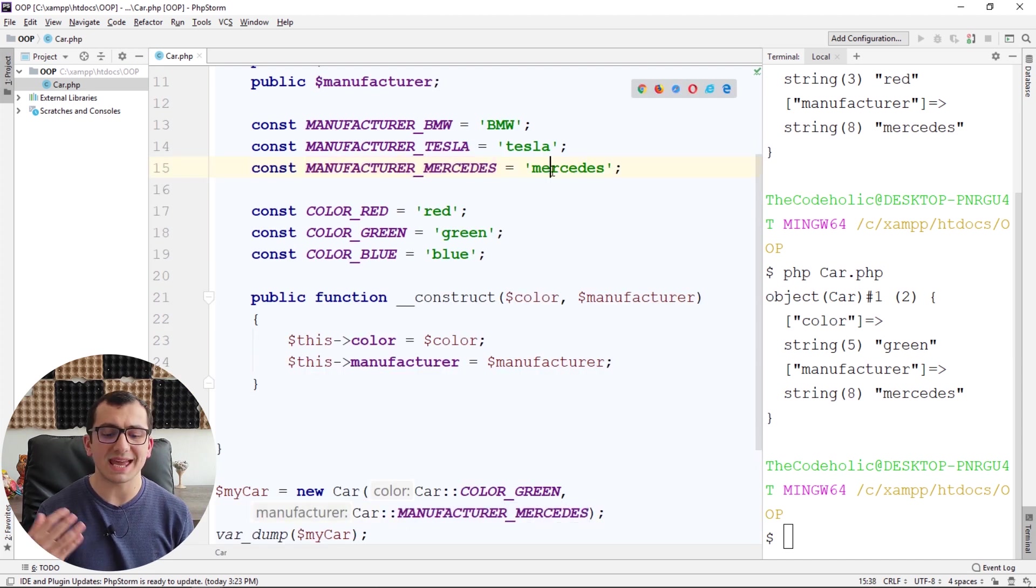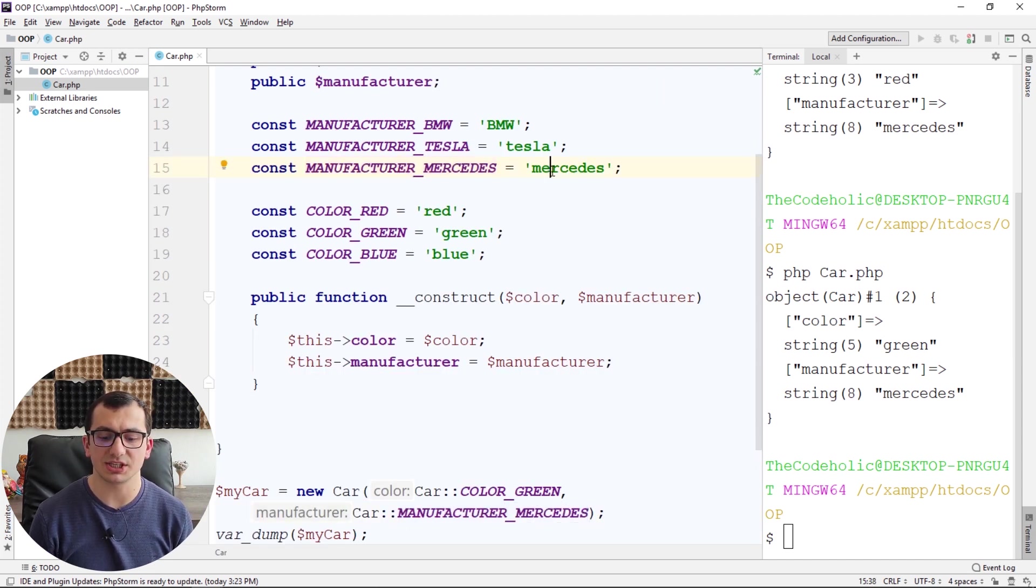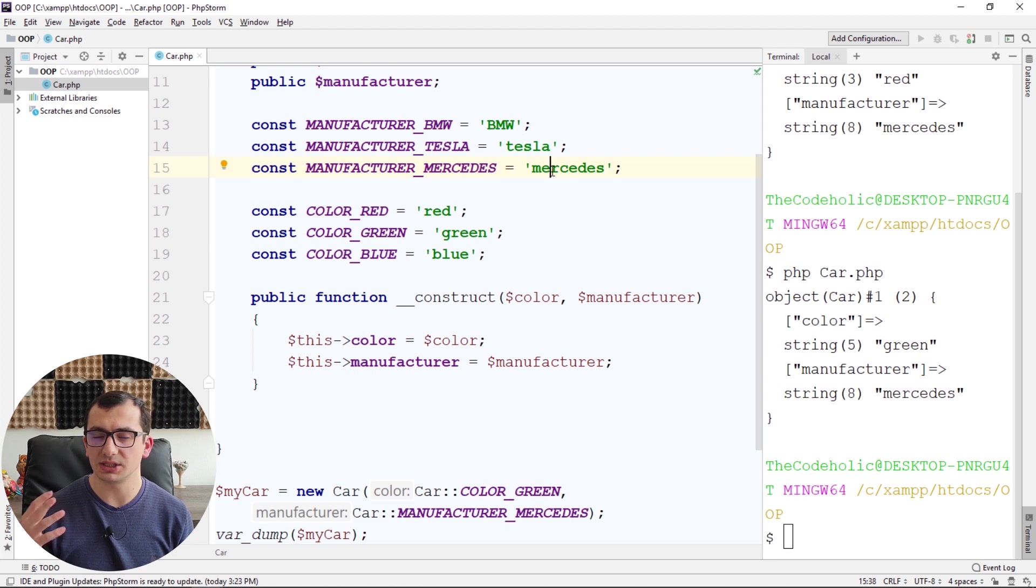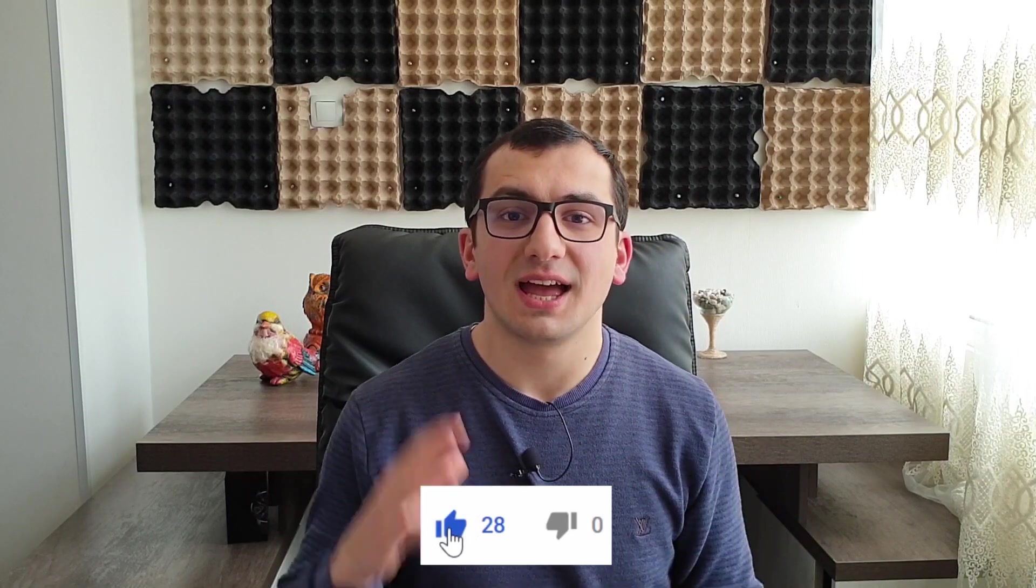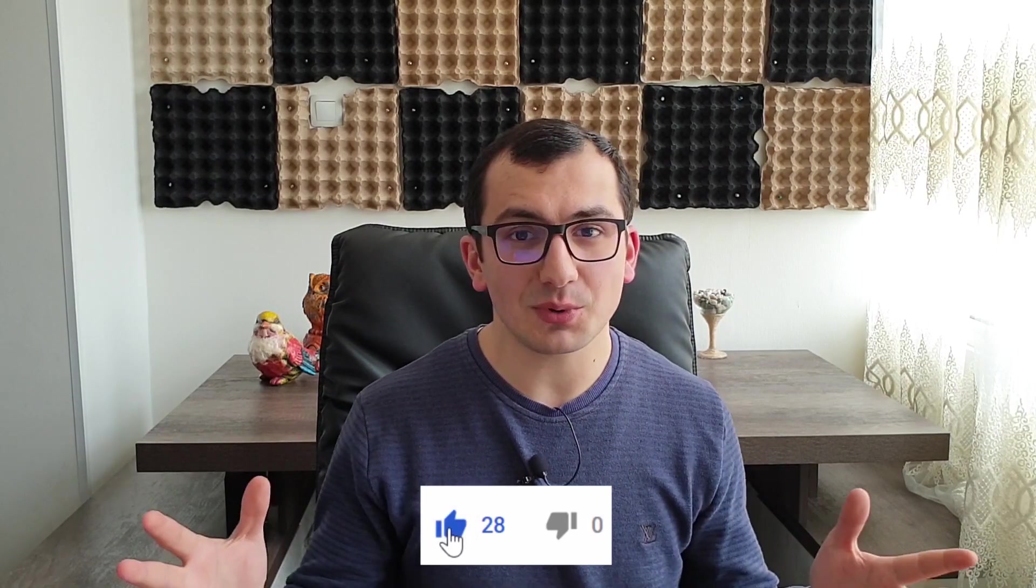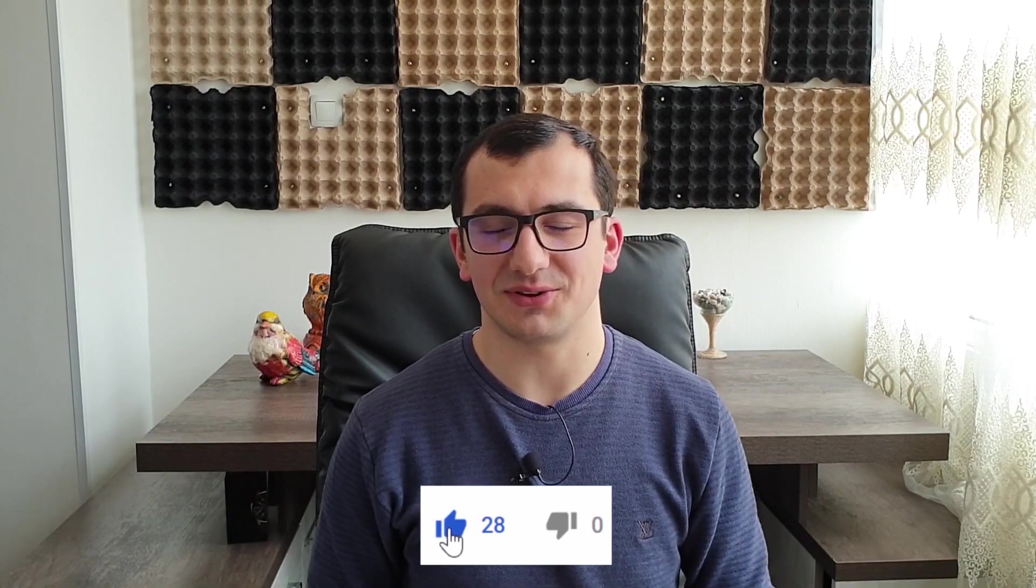You can of course create as many constants in your class as you want. That's absolutely and totally fine. That's it for constants, thanks for watching, and see you in the next video.